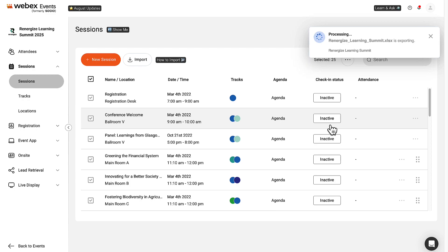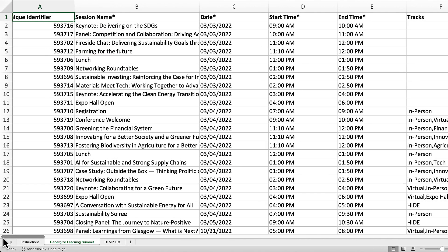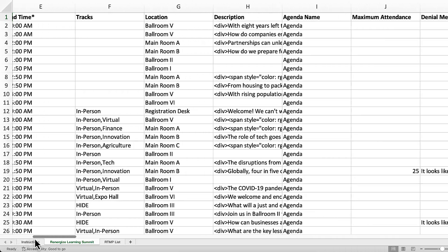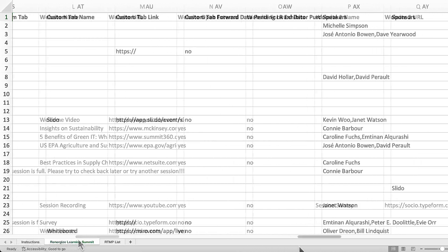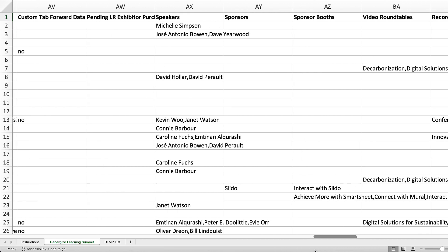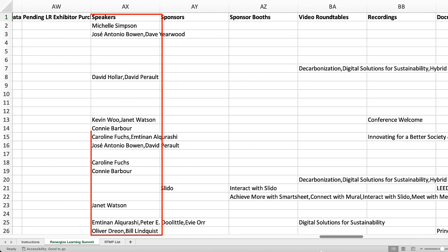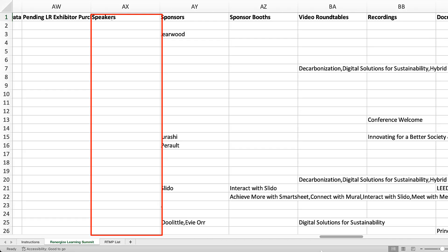Remember to review the import file data before the import to avoid errors, such as duplicate records or data for features not yet created. For example, if the speaker's feature doesn't exist, the session import can't have speaker data.